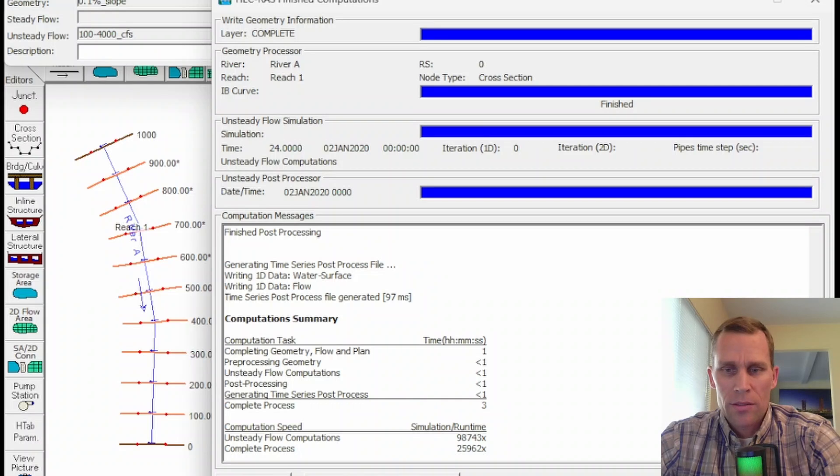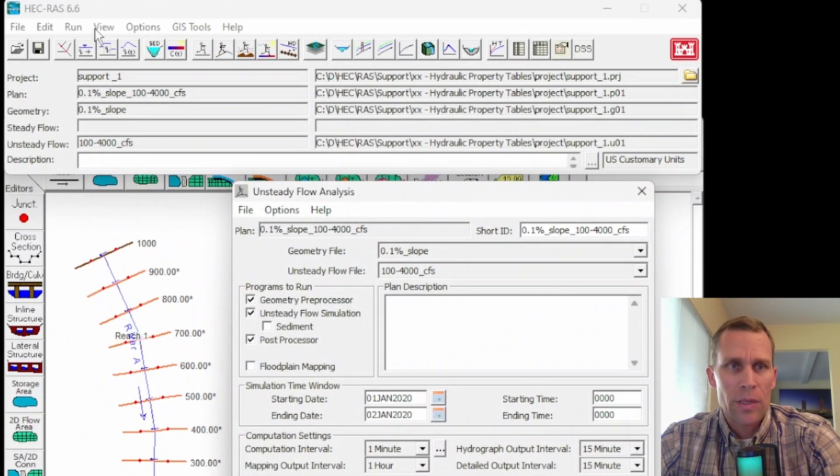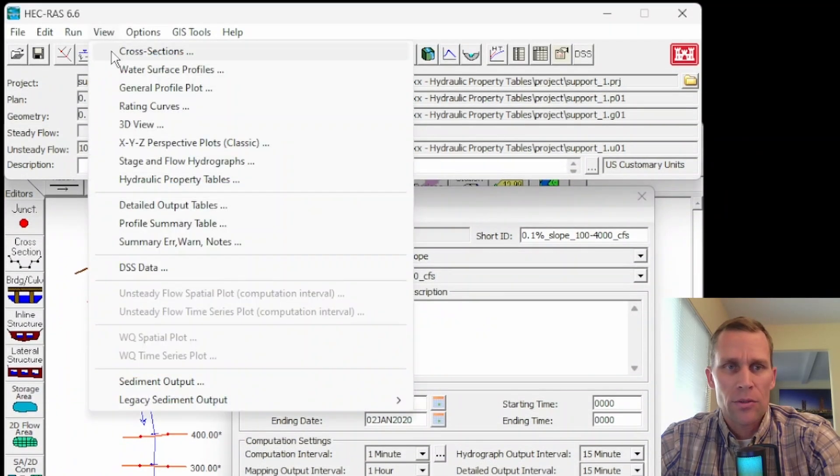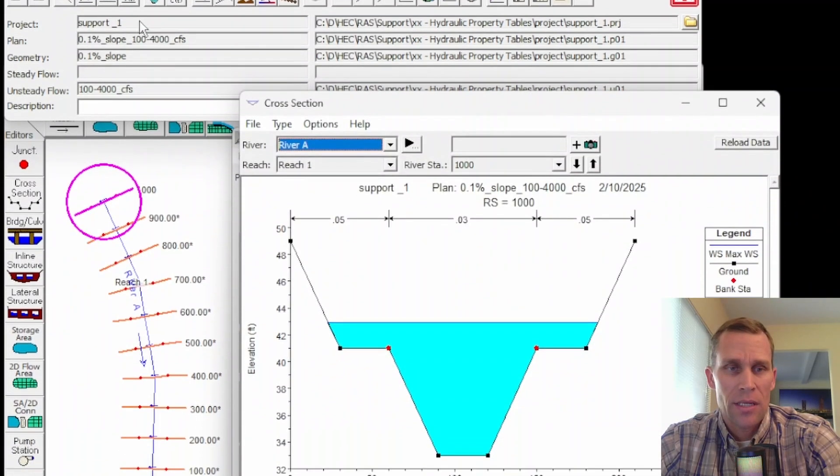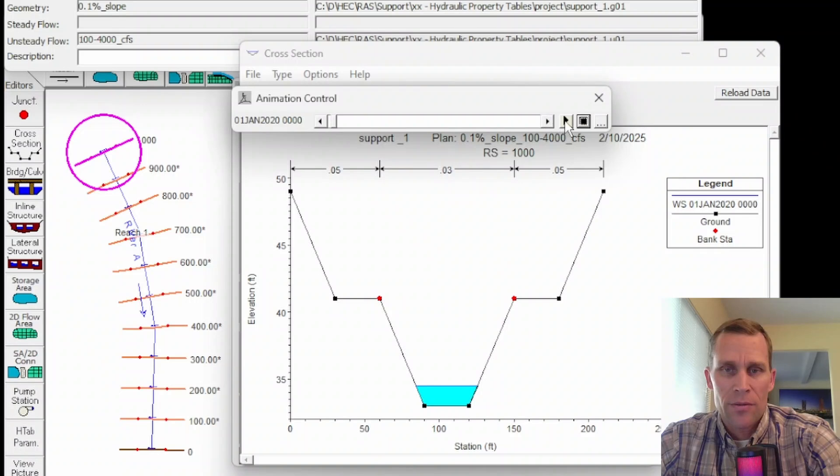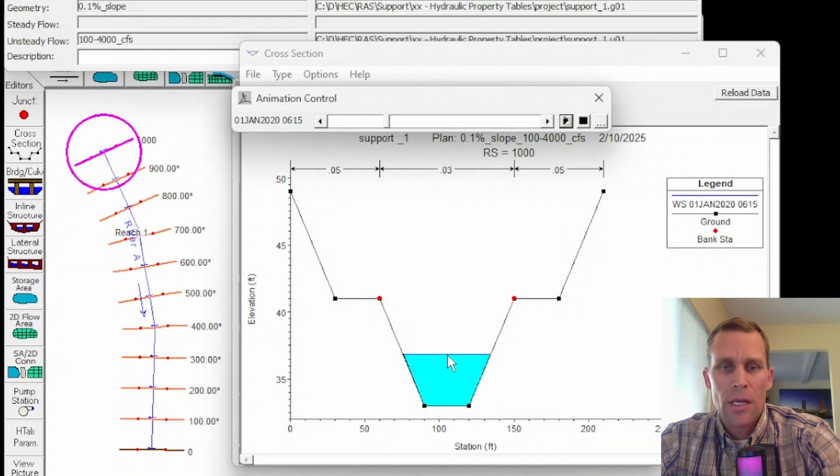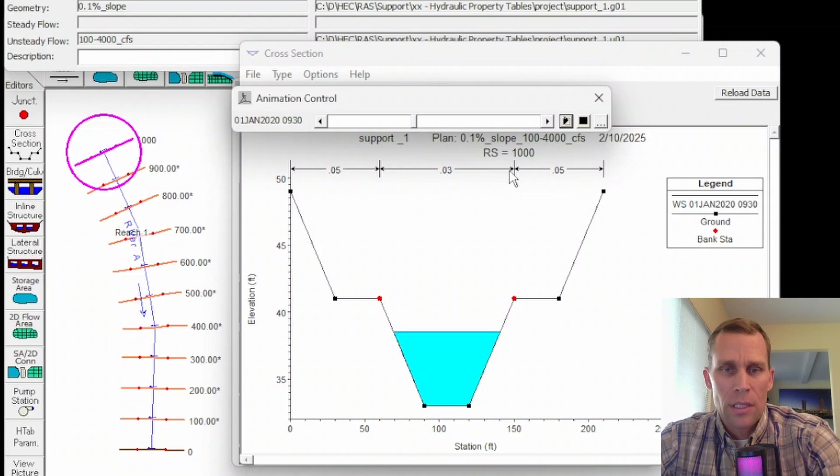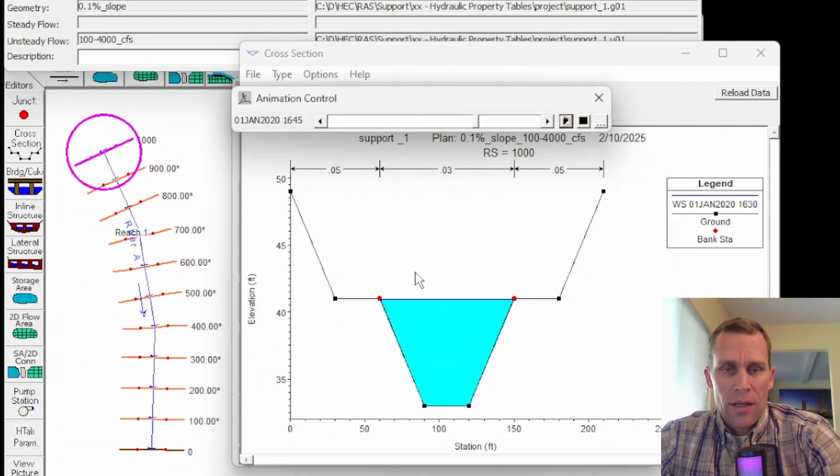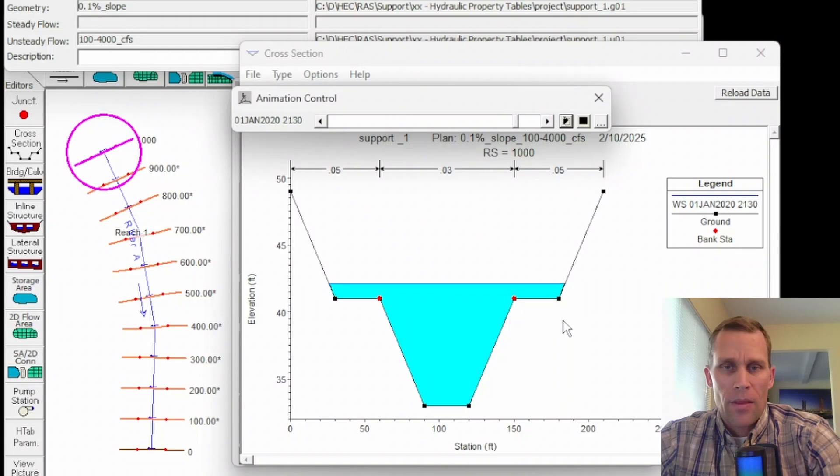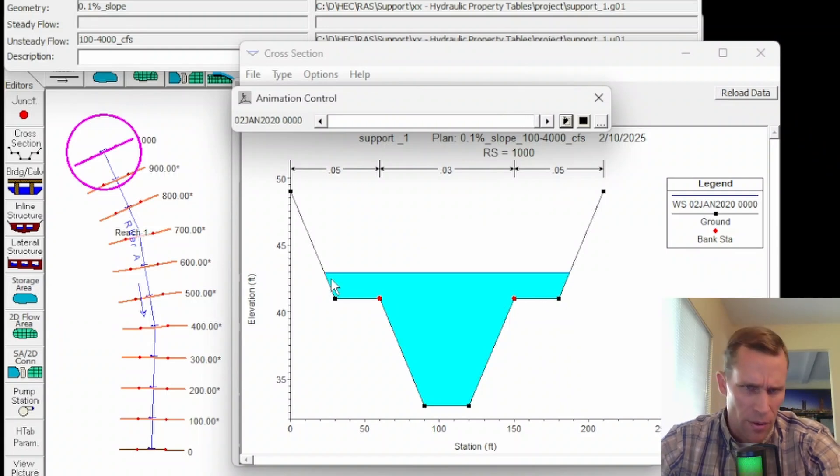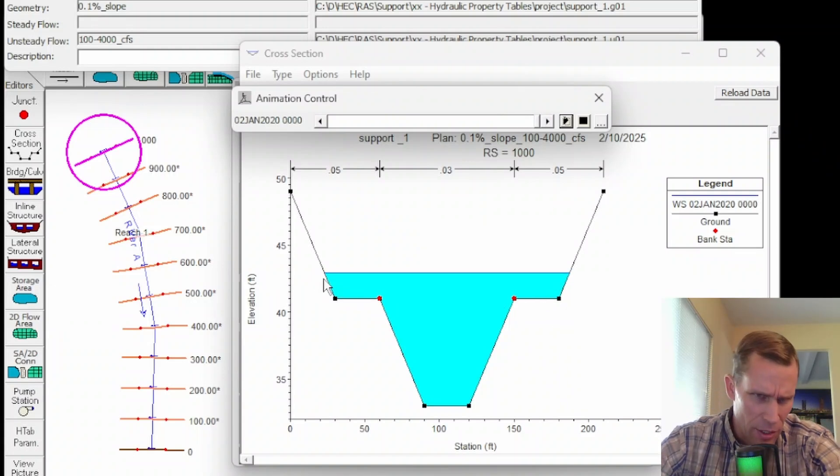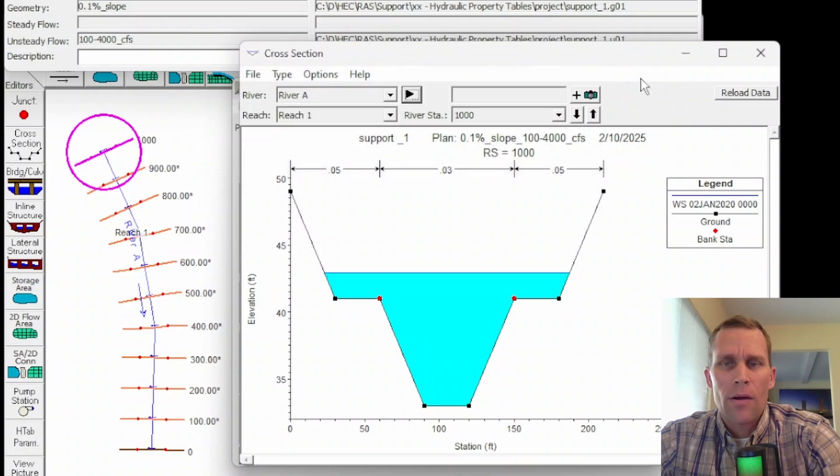So that looks successful. I'm going to go ahead and close that. Let's quickly look at some results, but not the hydraulic properties table yet. So cross-section data. This is at the top of the reach at River Station 1000. Let's just go ahead and animate those flows. So it starts at 100 CFS and then over time does the flow rate increase. So does that water surface elevation. The animation is about half done right now. So it looks like we're going to get a little bit of flow in the overbank section.